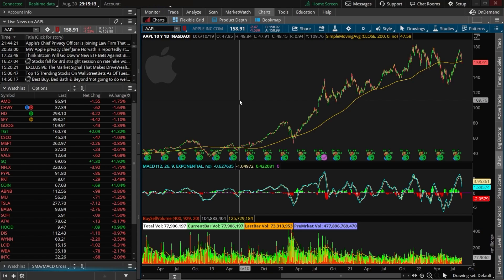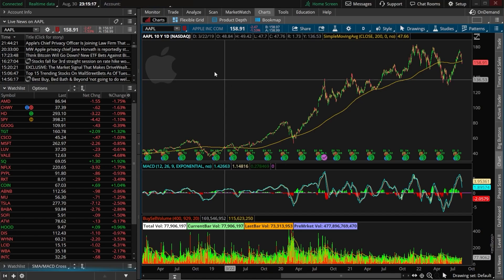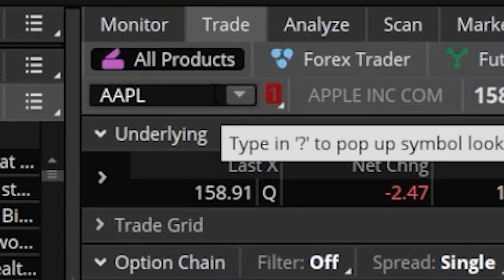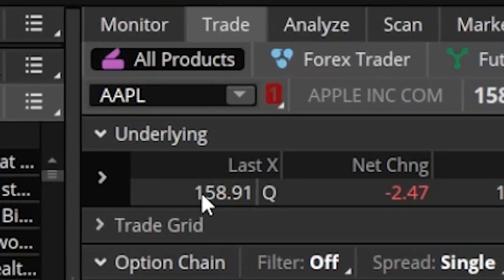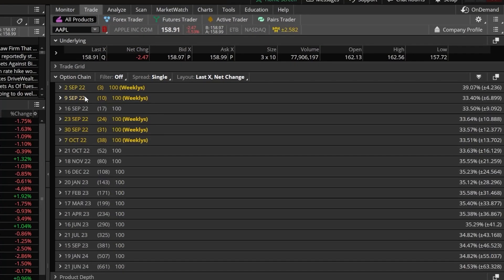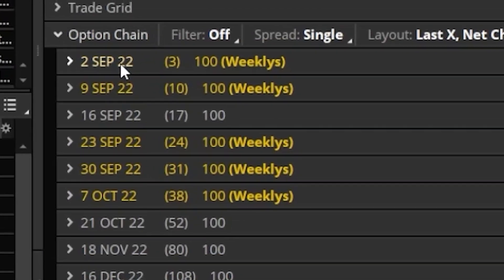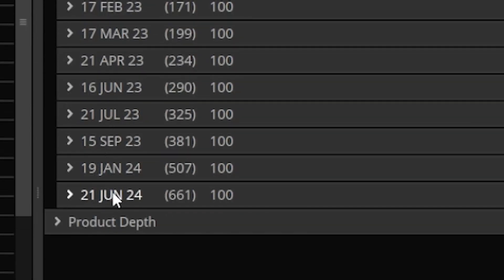In order to actually trade them within Thinkorswim, you'll generally be doing so from the option chain, which can be found by coming up to the trade tab at the top, then confirming we're on the all products page. At the top of the page we can see the stock we're currently trading — in this case, Apple — what it last traded for, and how much it was up or down for the day. The very first thing you'll need to decide before ever buying an option contract is what expiration you want to trade — basically, how long do you want this contract to be active for. On the left-hand side we can see all of the options expirations for Apple, ranging from September 9th all the way out to June 21st, 2024. Just to the right of each expiration date in parentheses, you can see the number of days until expiration — for example, the June 21st 2024 expiration is currently 661 days from today.